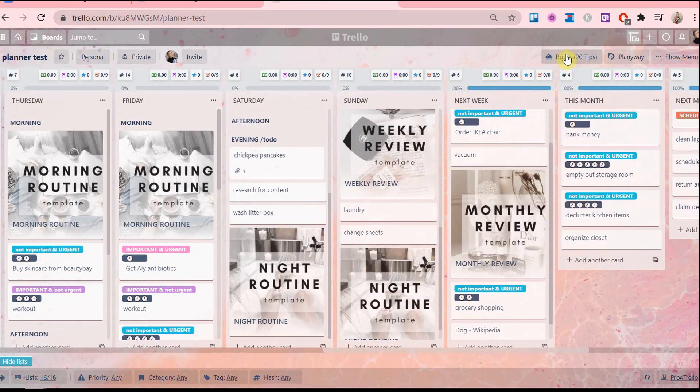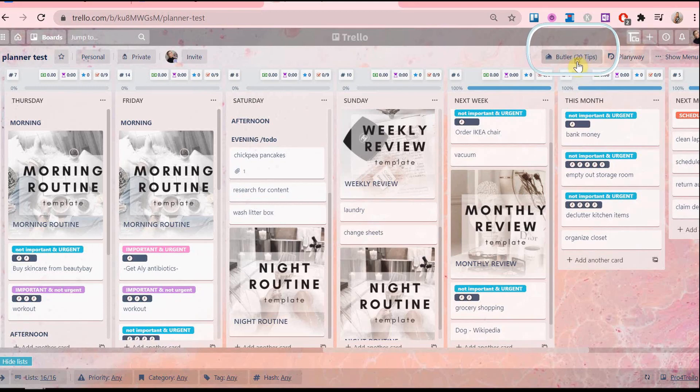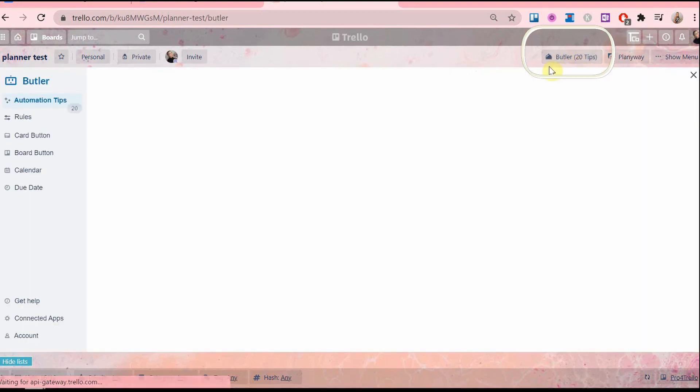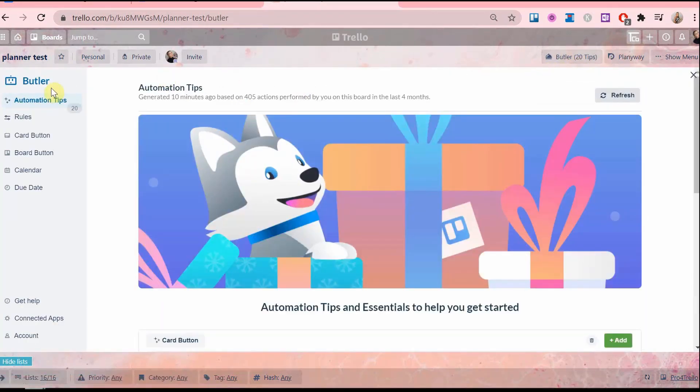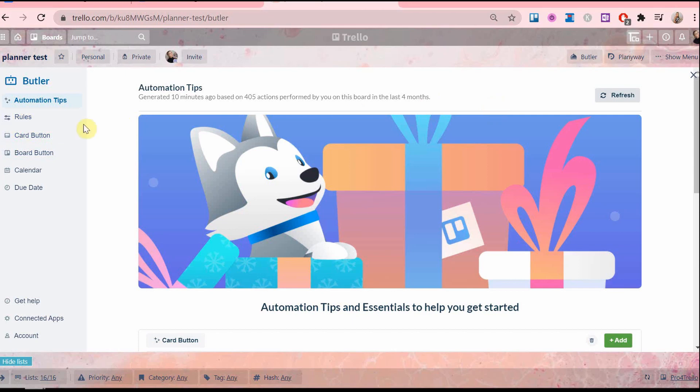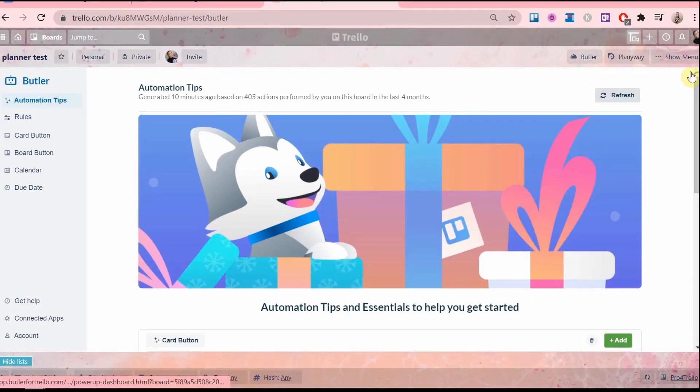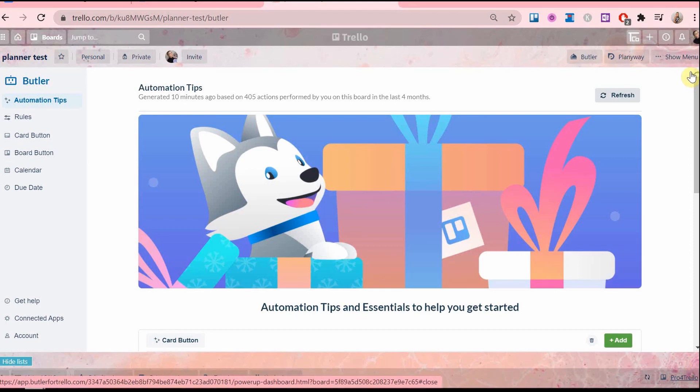So in Trello on the top right we have the butler button here. Butler is this option that Trello has for commands and automations. It's great for saving time not having to do actions that are very repetitive. On the left side there are all the options. Now I will show you how to set rules that are great for your Trello planner.